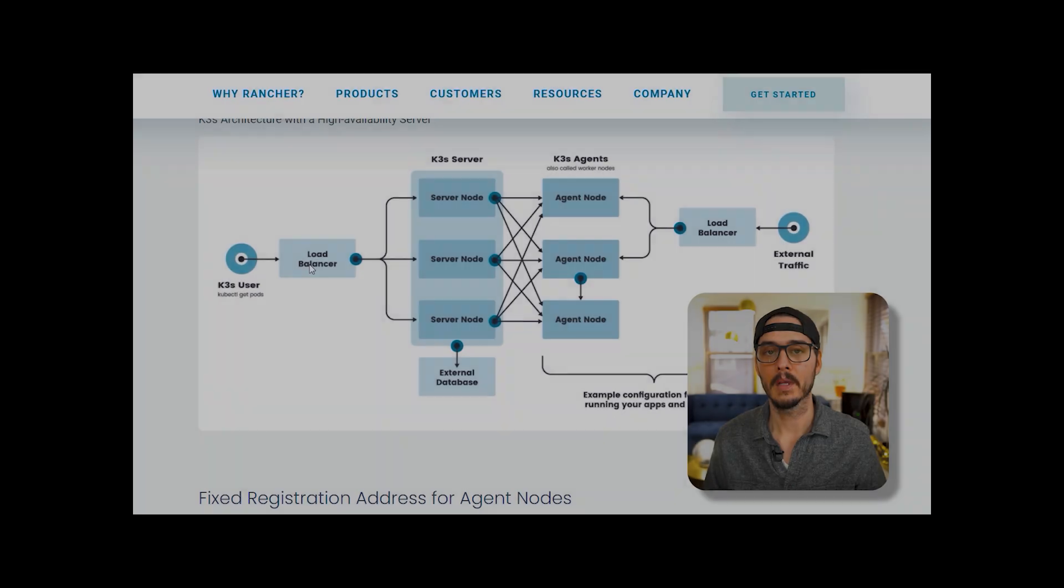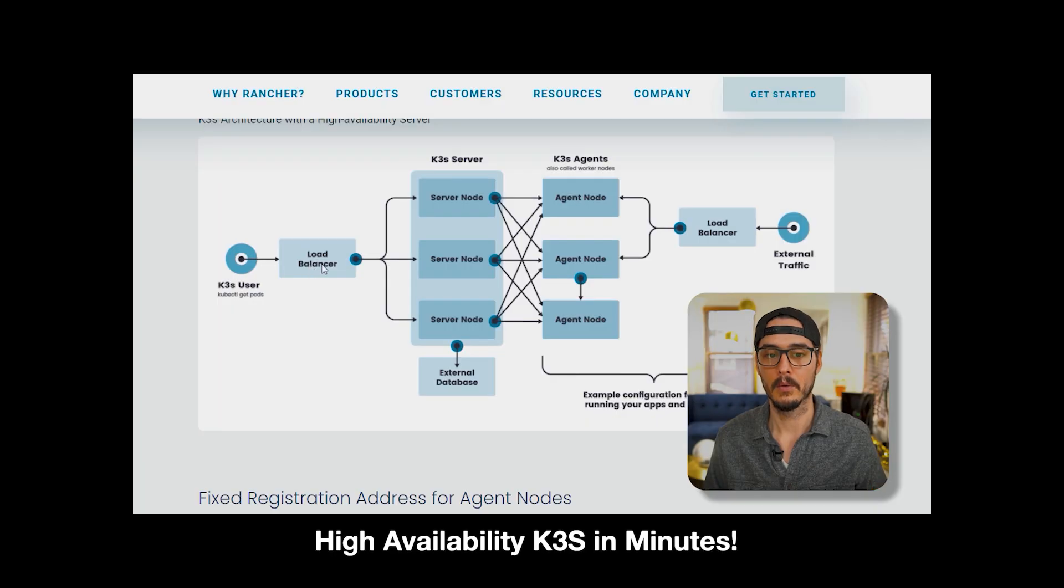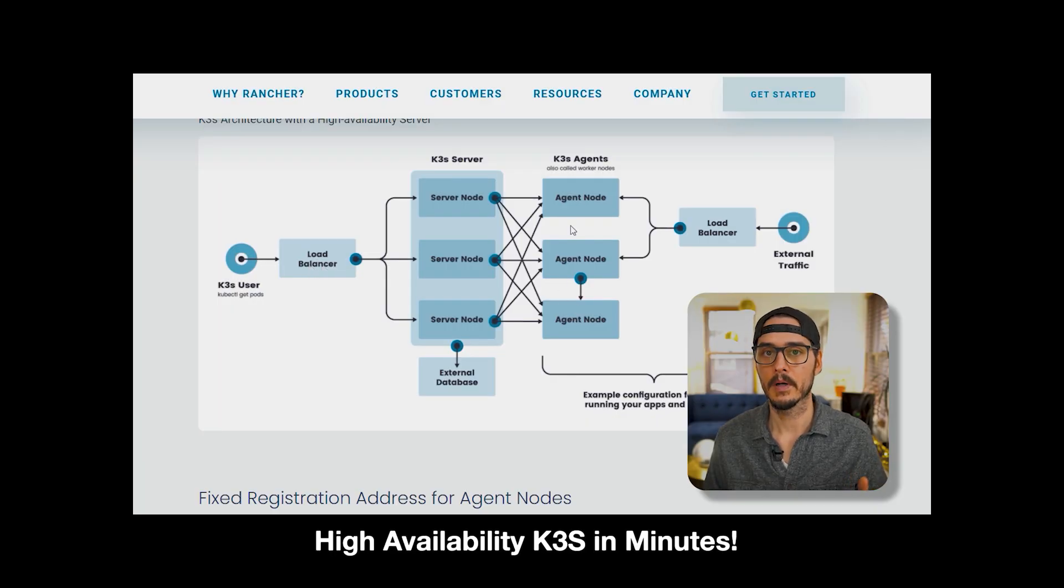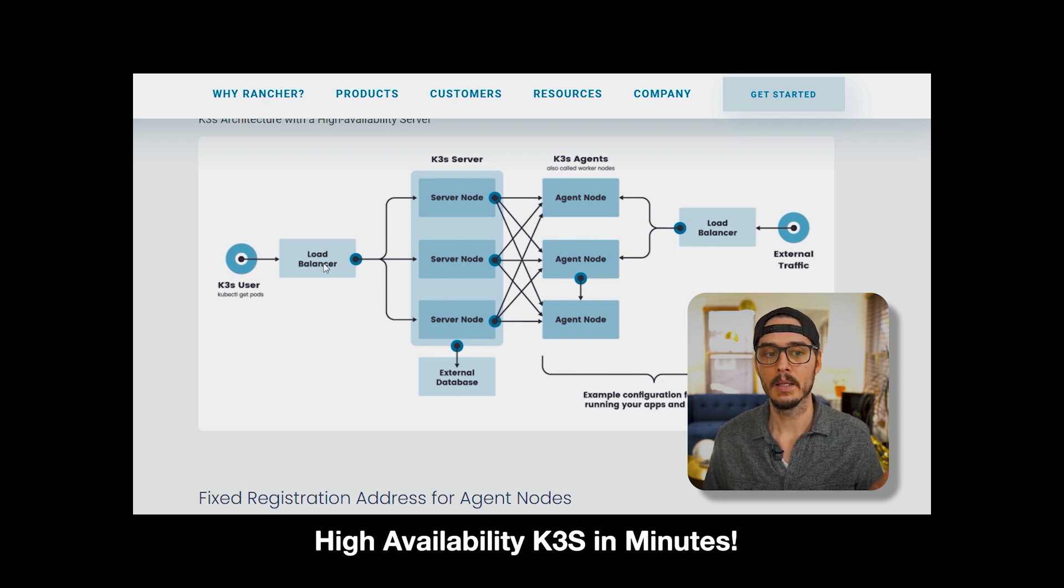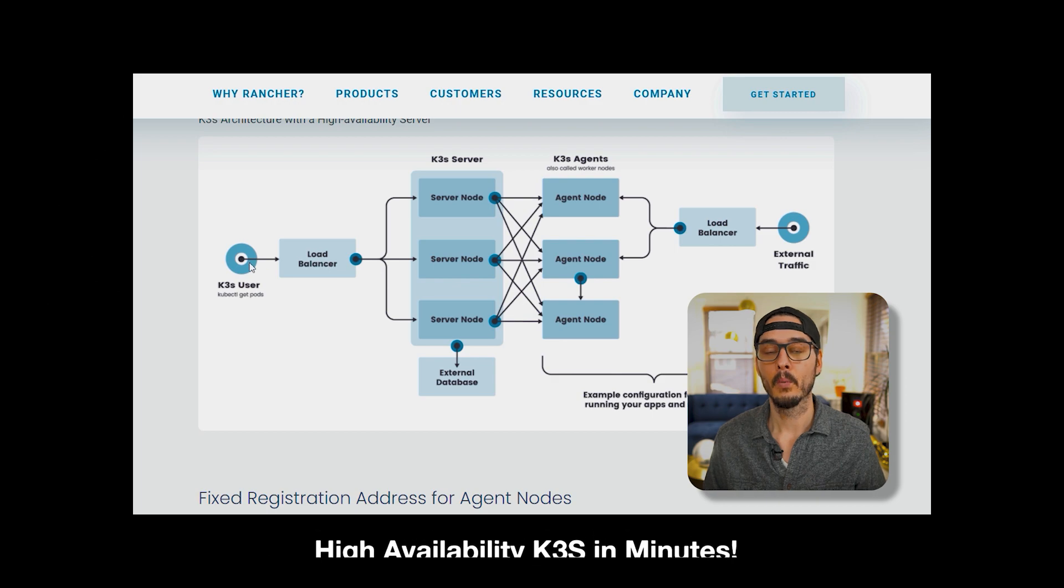You might have a self-hosted Kubernetes cluster you want to manage or one in one of the cloud providers. But either way, managing those from a terminal or a cloud provider's GUI has been a challenge. To simplify this we're going to install Rancher on our Kubernetes cluster. If you watched my video on setting up a high availability K3S cluster, this is going to pick up right where that leaves off. But you can install Rancher on any Kubernetes cluster, not just K3S. This should work on any Kubernetes distribution.